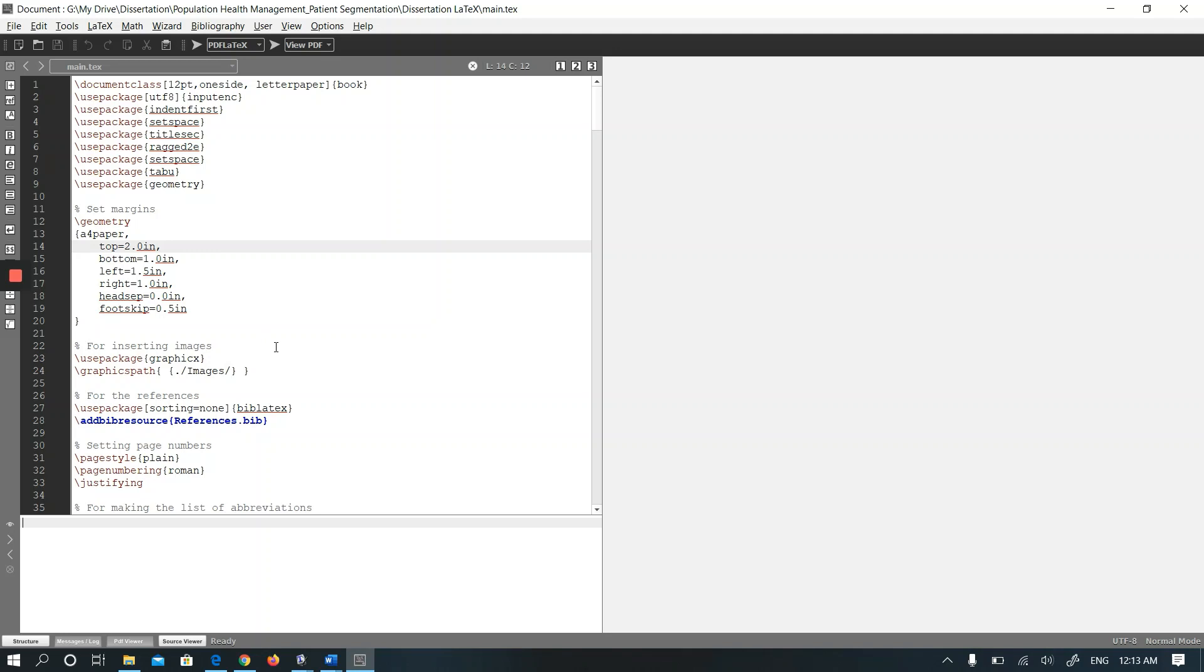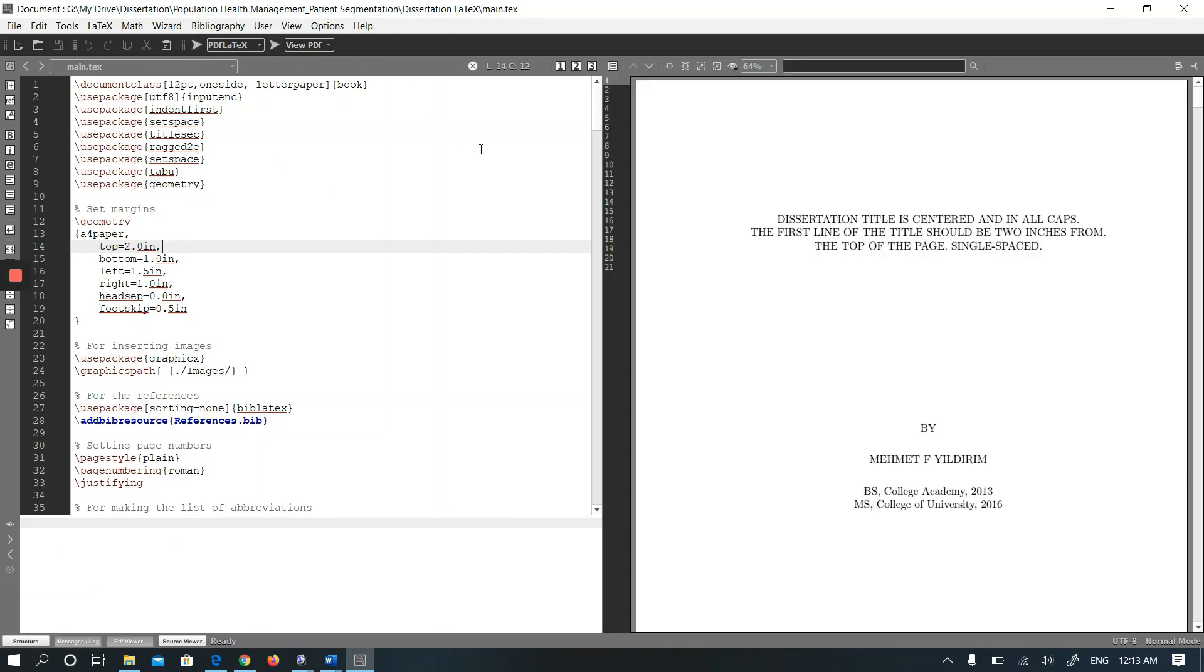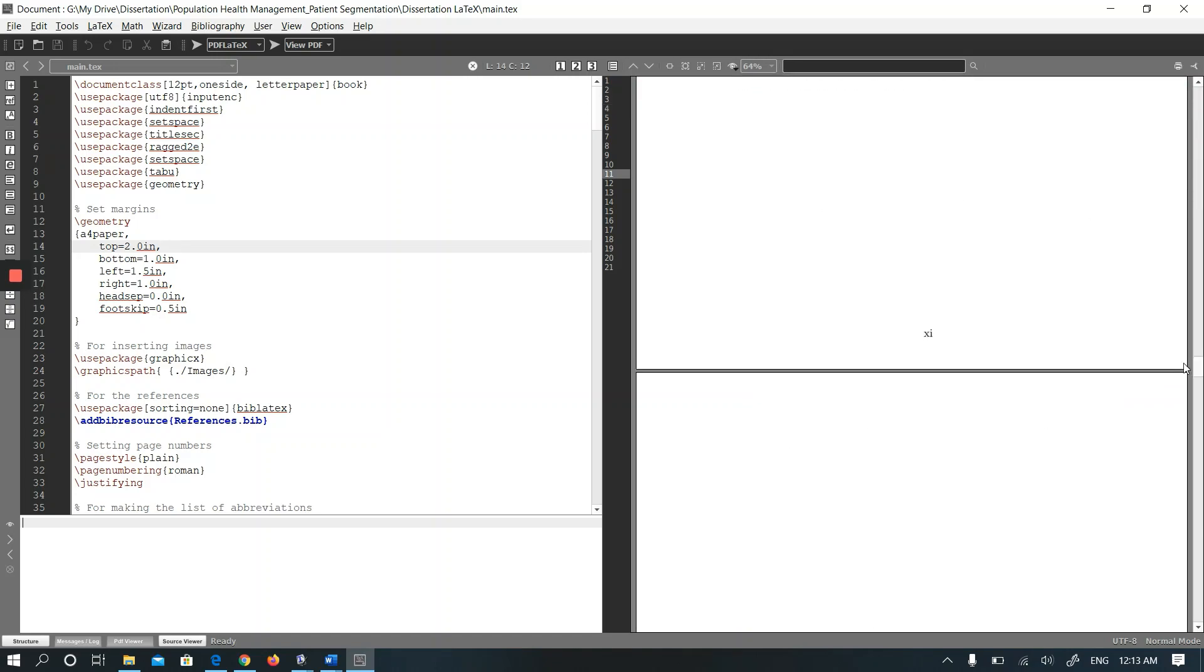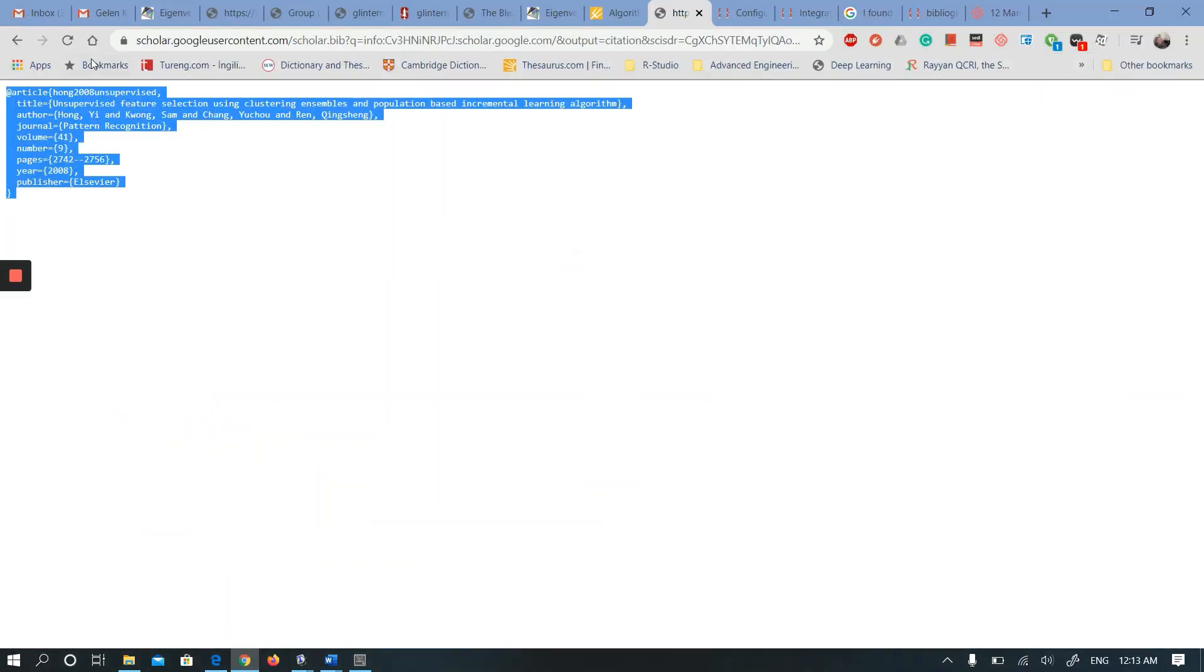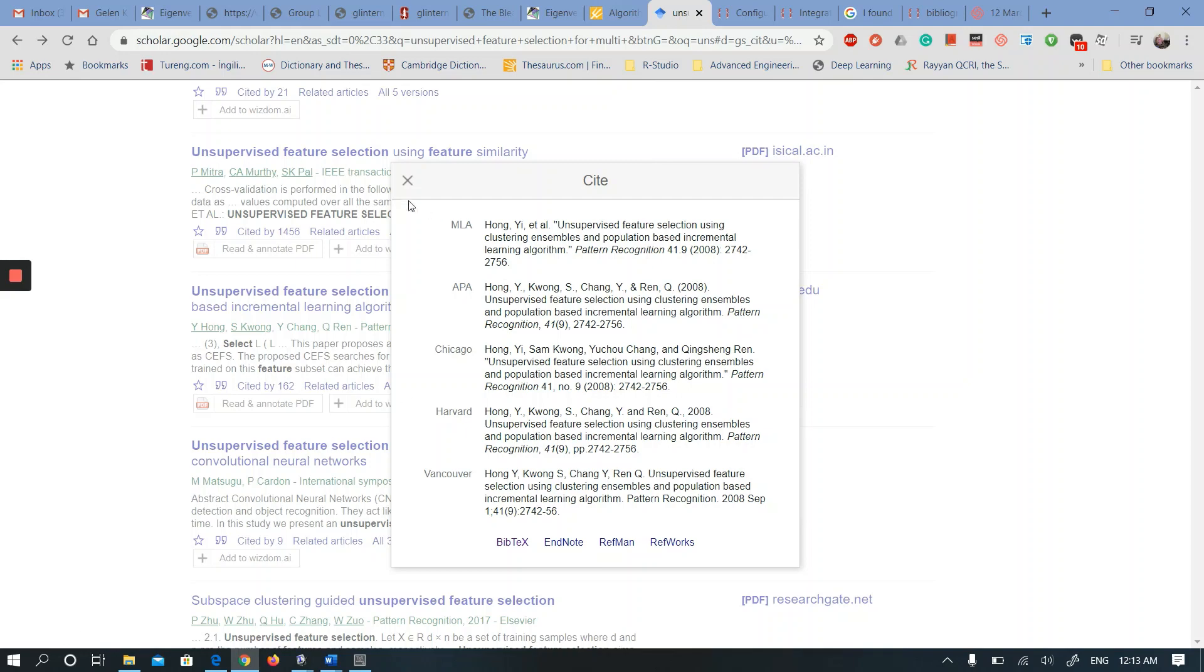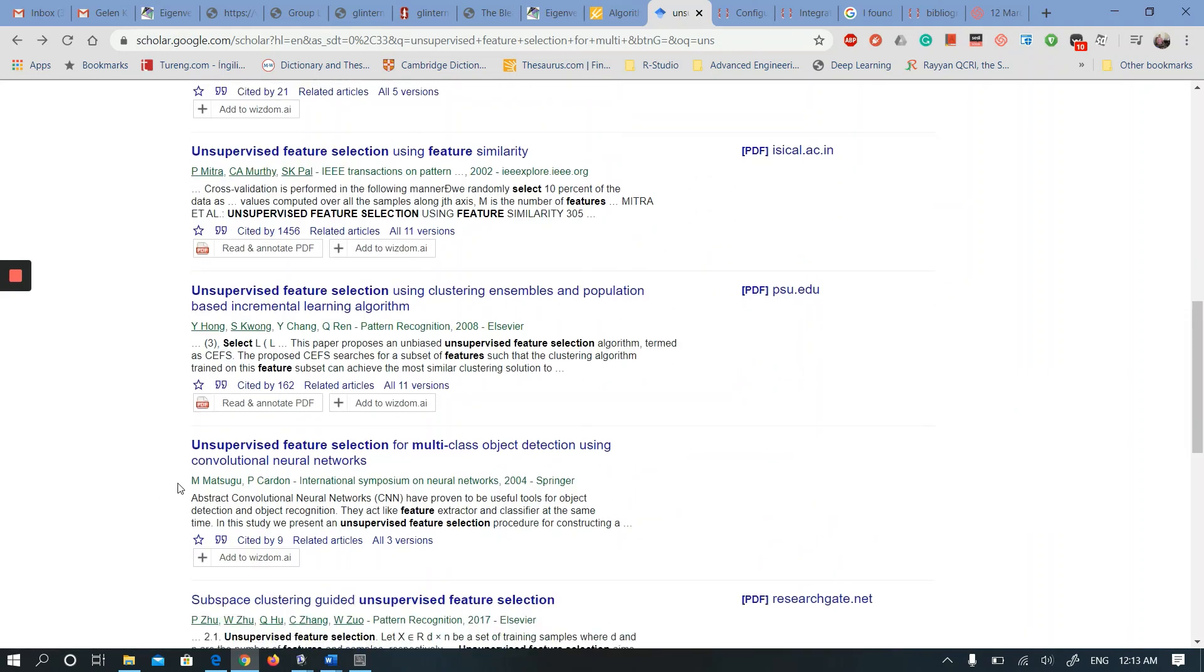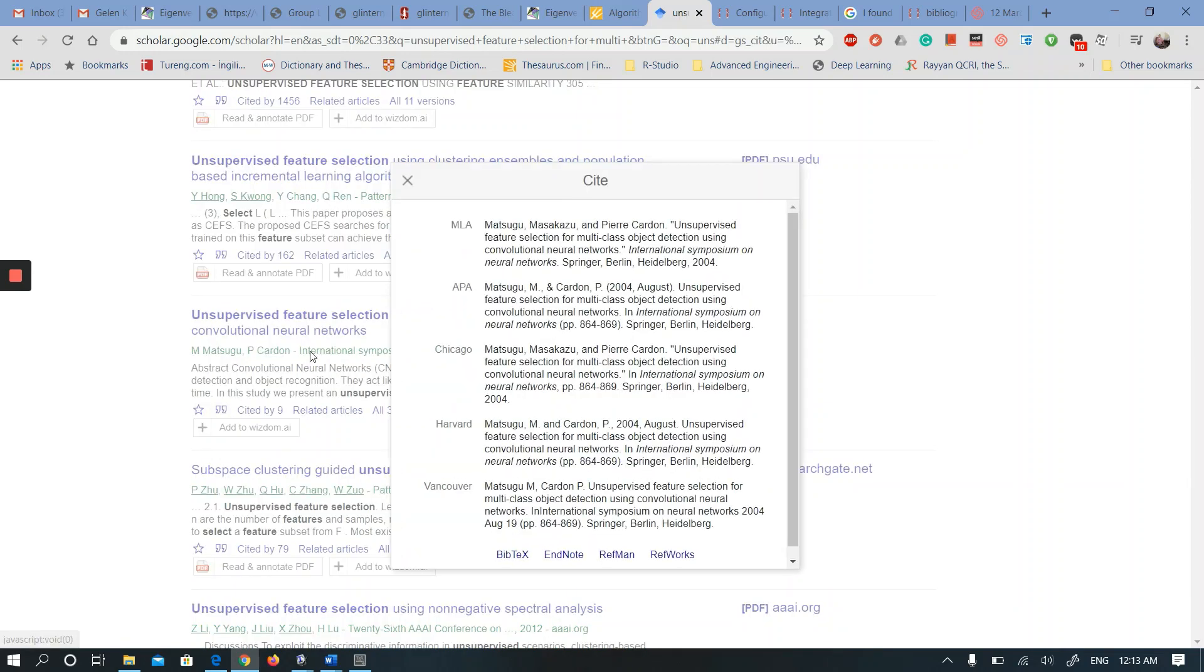Let me run the main file with pdflatex first. As we see, we have five references. Let me add another paper to references and let's see if it will work.